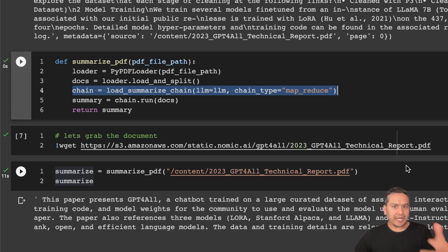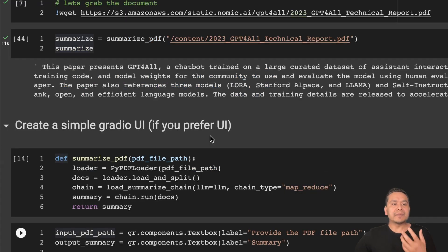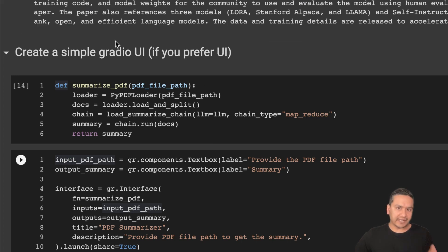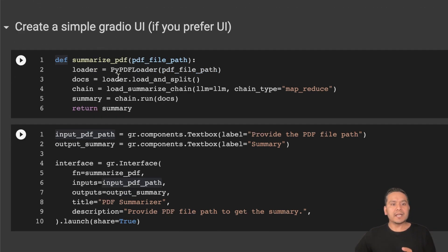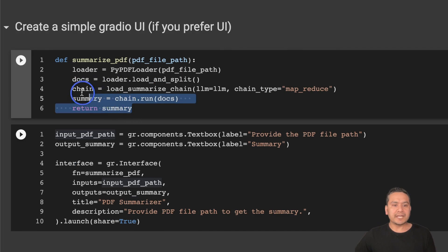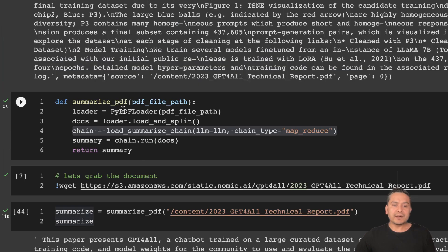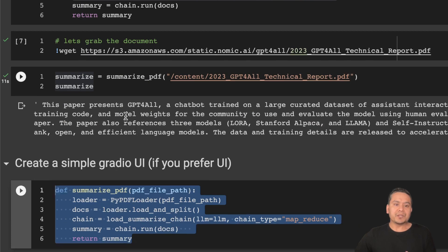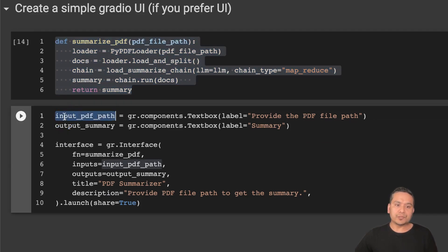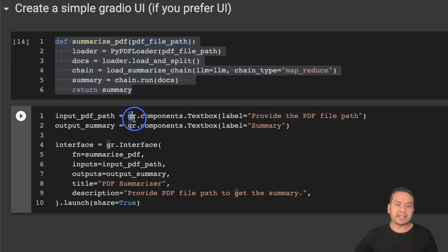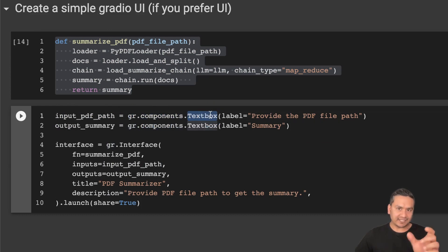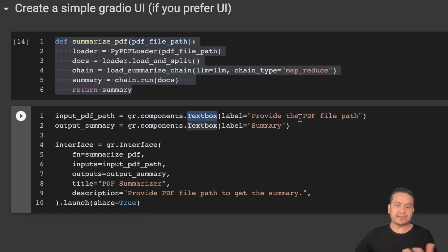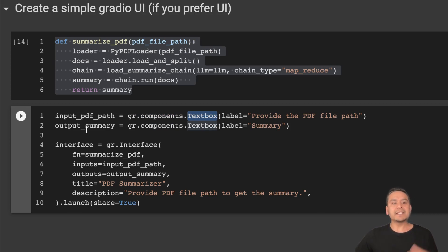But if you are a UI person, I have now implemented the same thing with the help of Gradio. How it works is this is the same function as we just wrote here. Now what we do is we initialize the Gradio part. Here is the input_pdf_path. We take gradio.components and we take the textbox. And here we say provide the PDF file path.